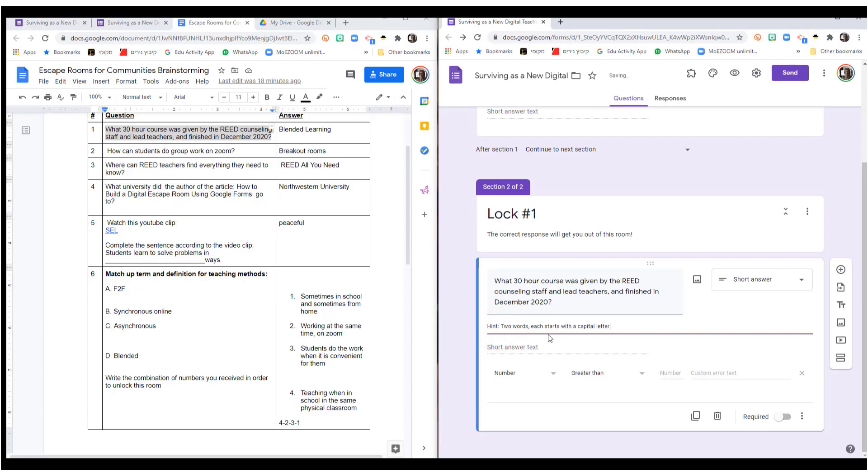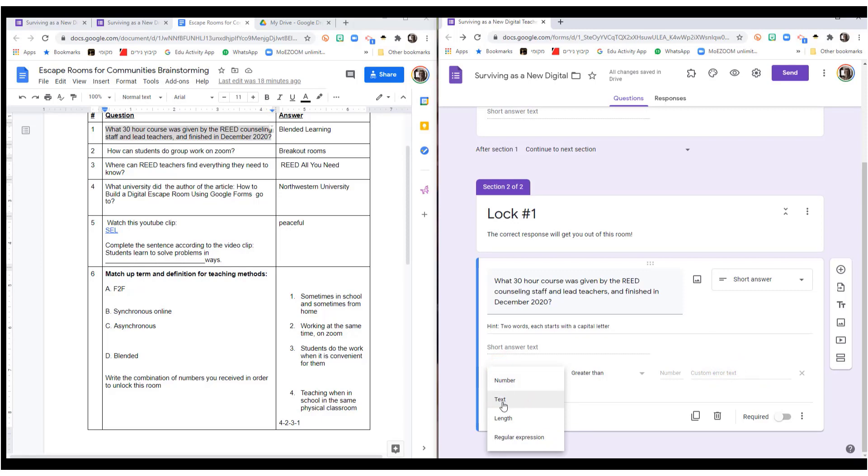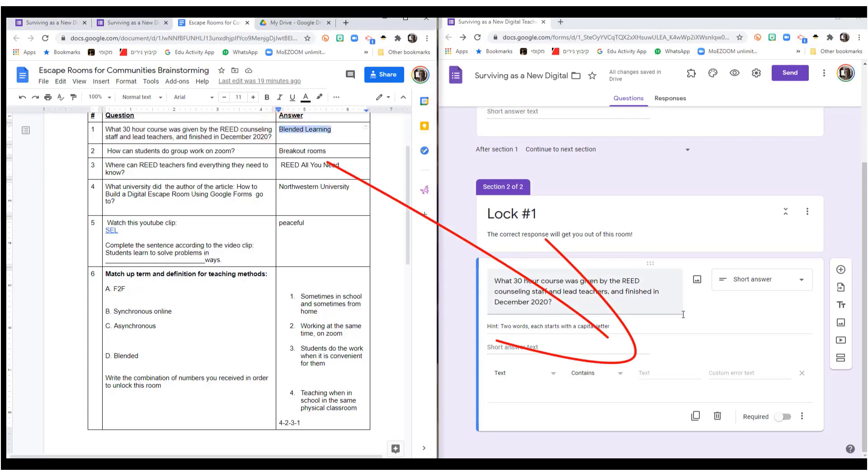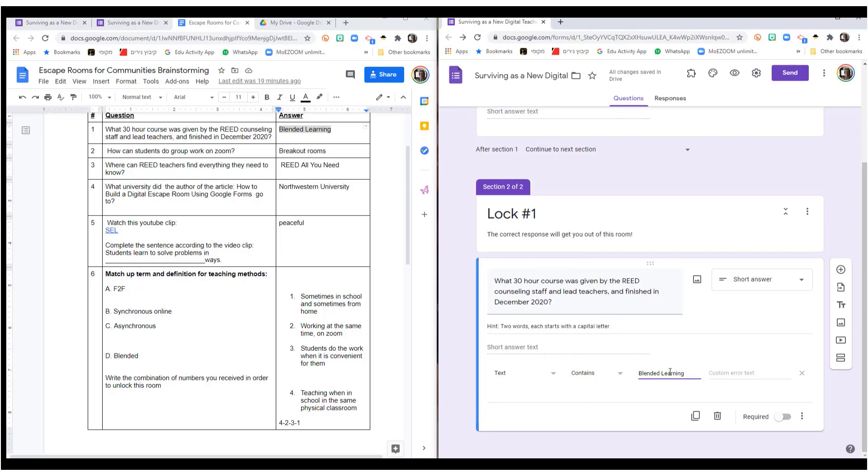That it's two words, and each one starts with a capital. Because you have to be very sure that the capitals and small letters and everything is written exactly the way you're going to tell them to write it. Because you're going to have the response validation here. So, what we want is not a number. It's a text. This is what opened because I clicked on response validation. I want a text, and I'm going to put the answer here. It's got to be blended learning exactly as it's written here. Which is why I wrote two words, each starts with a capital letter. And then I give my custom text, which is what they will see if they do not answer it correctly. I make this a required question.